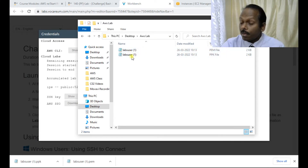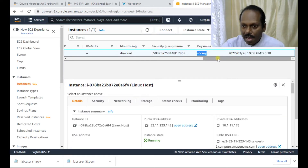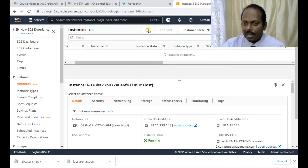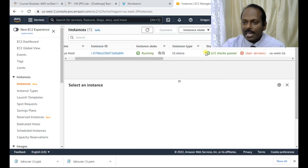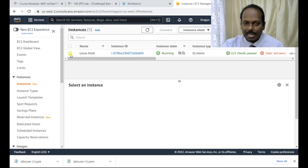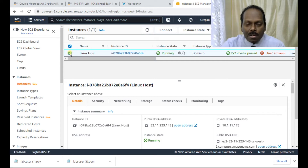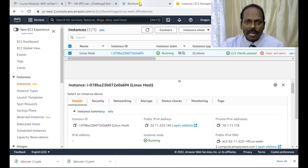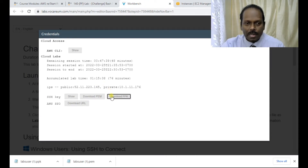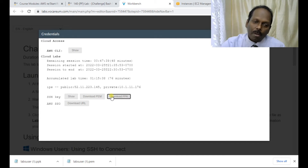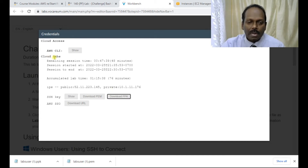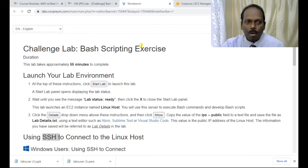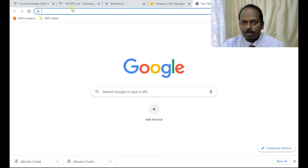The server is already running — you can see the status is running and status checks have passed, so the server is ready for access. Now, the most important thing: in order to connect to this Linux server, we need a software called PuTTY. You can download PuTTY from its official website or from the cloud labs. I'll show you how to download it.